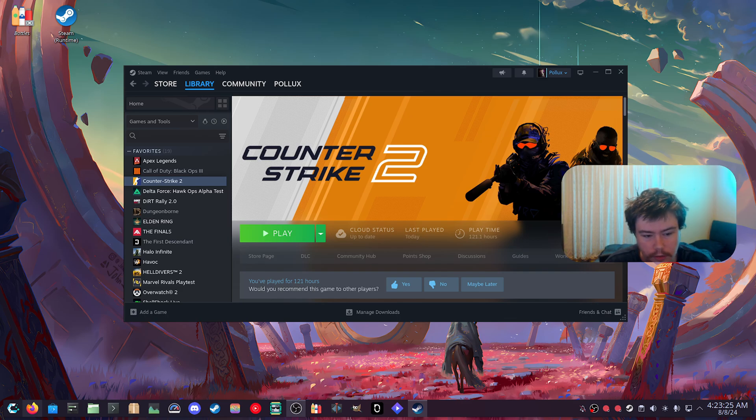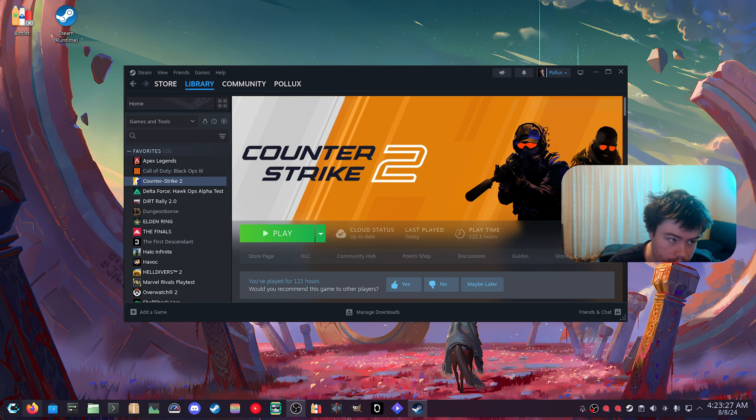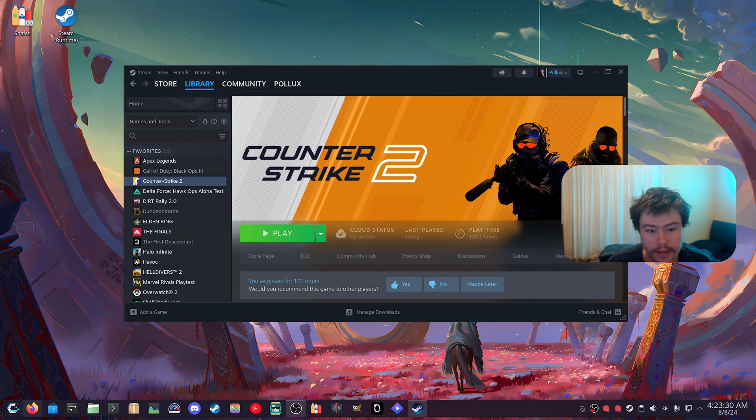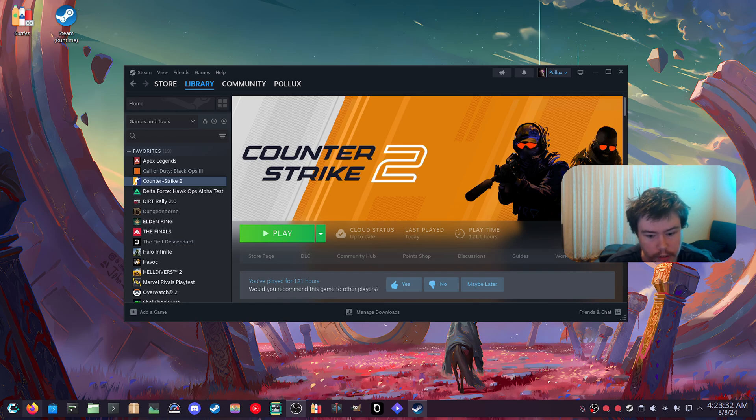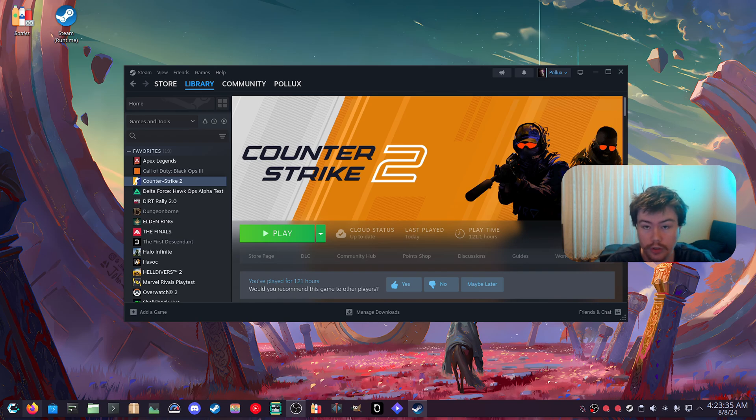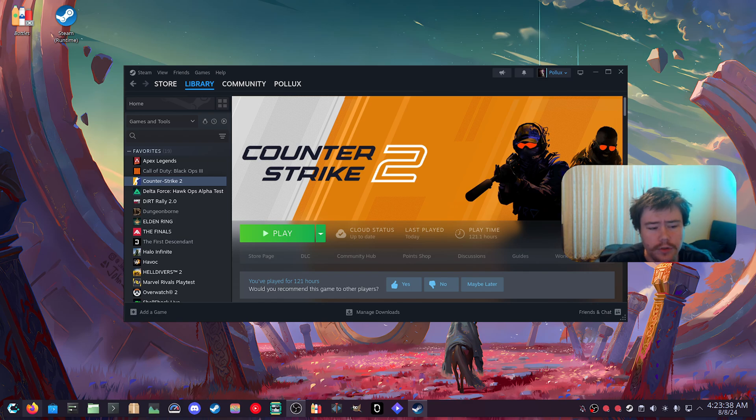There is a particular tool that you can use on Linux that is used on the Steam Deck. It's actually the main thing that gets games launching through a compositor on the Steam Deck, and this tool is called GameScope.